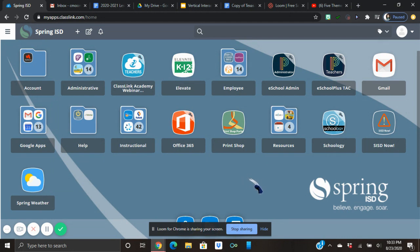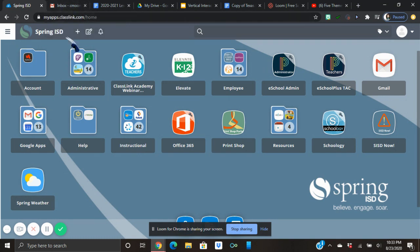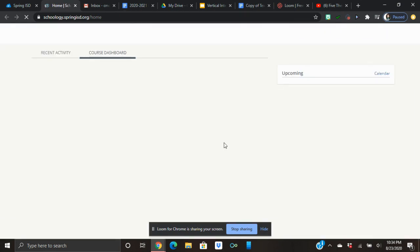We're going to log in with our Spring ISD portal and then open your Gmail so that everything runs a little bit more smoothly. Then open your Schoology and it will automatically log you in.